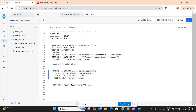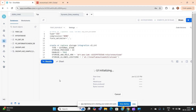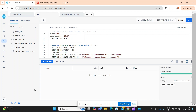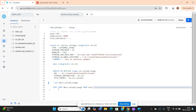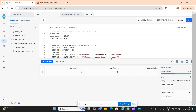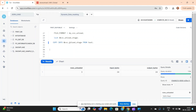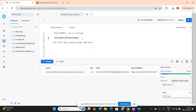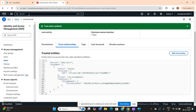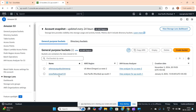First, run a LIST command on the staging area — right now there are no files. Then run COPY INTO the stage from the table: COPY INTO @staging FROM test. After running this, the LIST command now shows the file in the staging area. If you go to S3, the file should appear in your bucket folder.